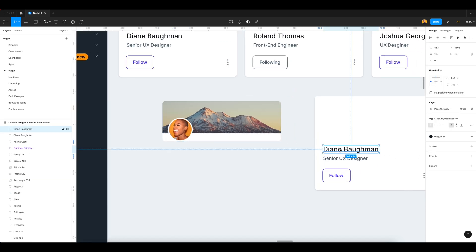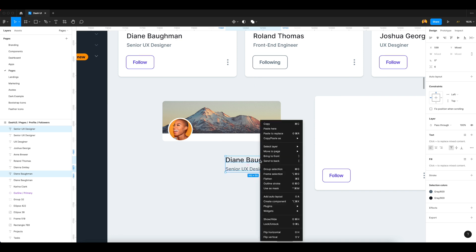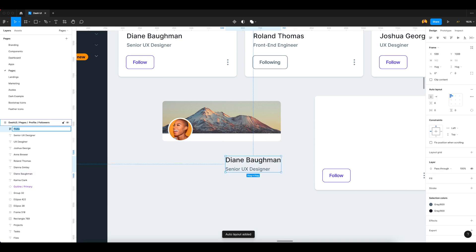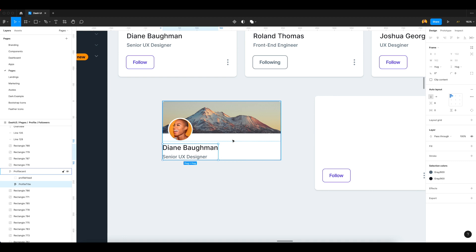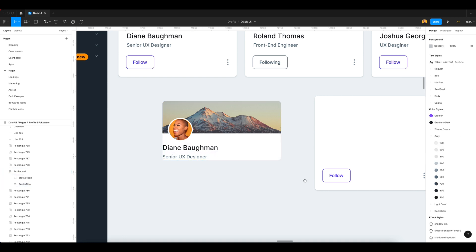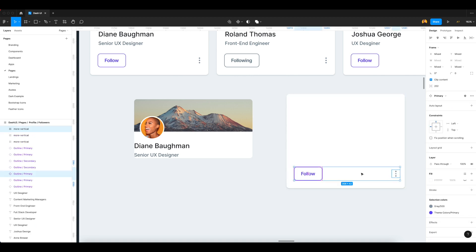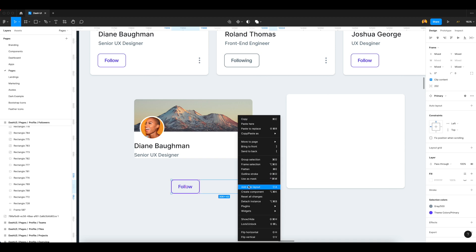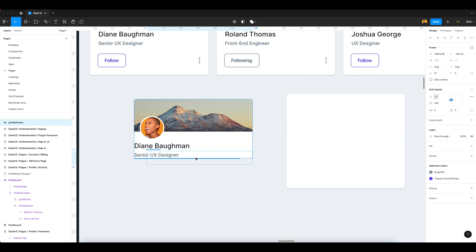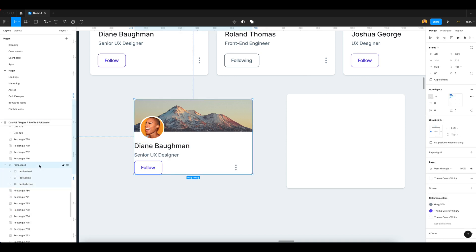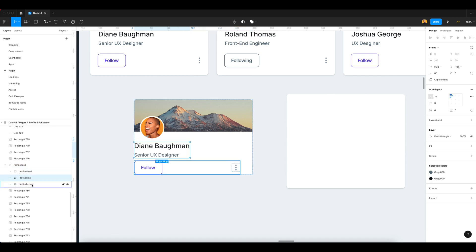Again, what we need next — we need content. We select this content, add it into auto layout and name it 'profile title'. I just drag this profile title into our card. See, it will be placed after the profile head. Again, what we need — we need buttons and actions. I just select this content, select both and add into auto layout. This becomes our 'profile action'. I just select both and add into our profile card. In the profile card now we have three elements: profile head, profile title, and profile action.